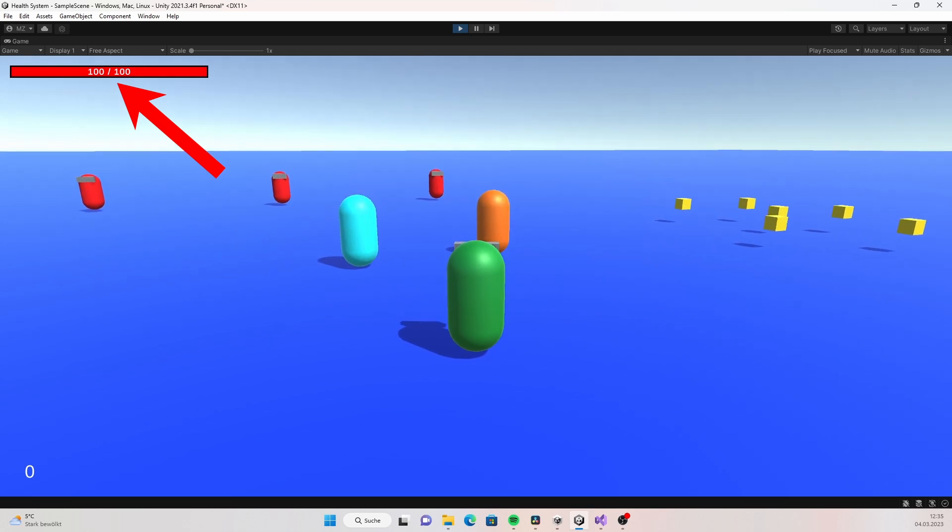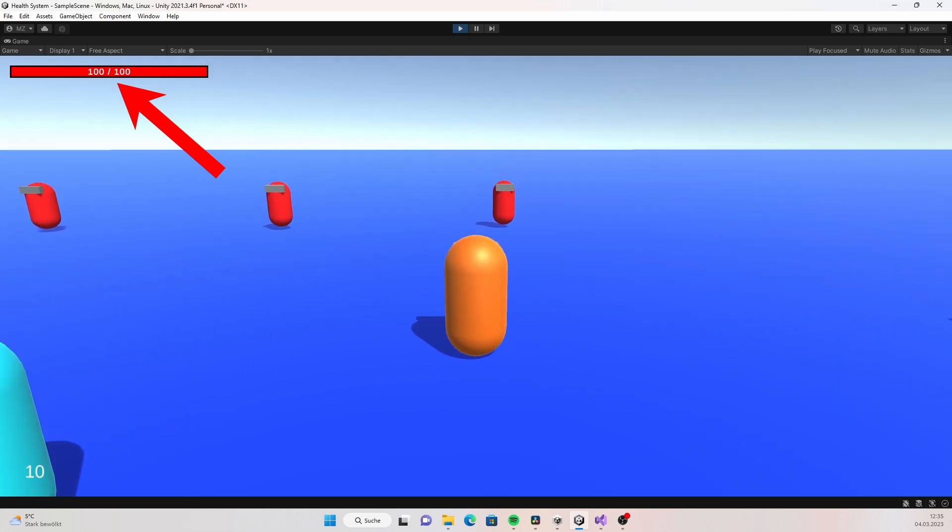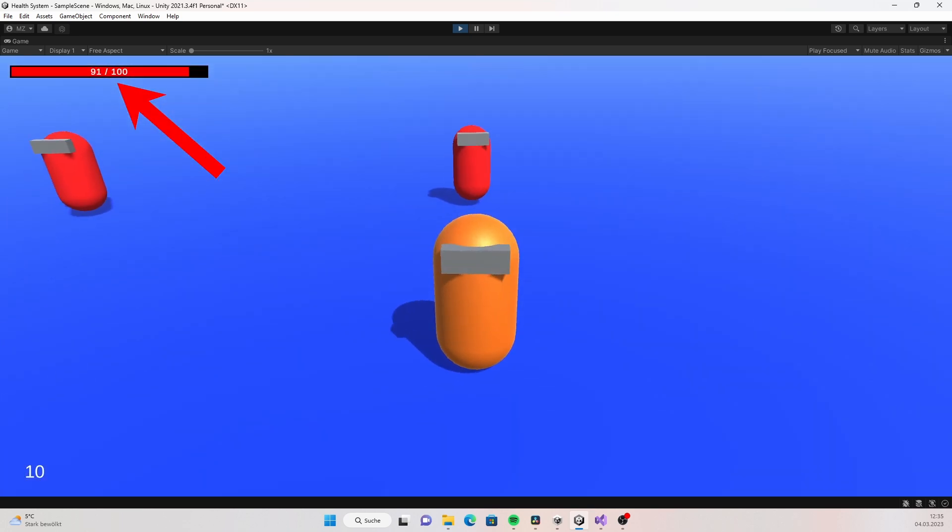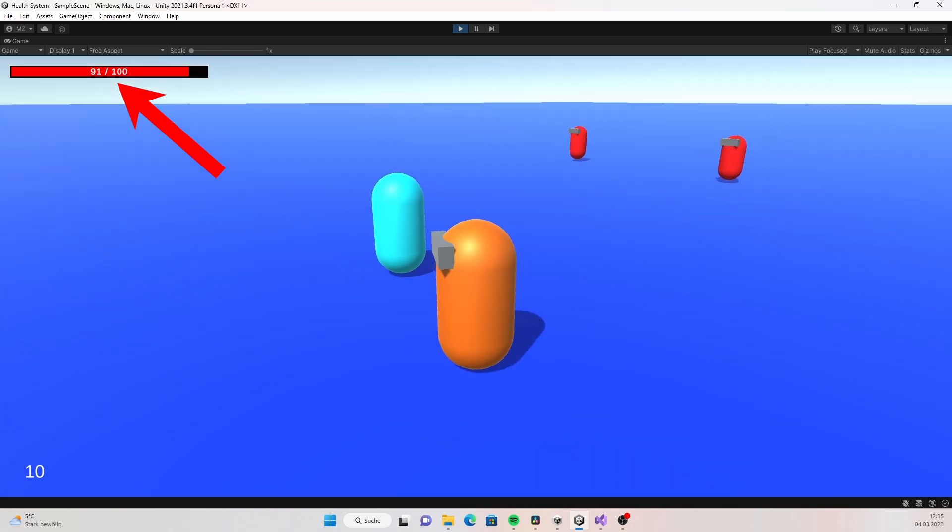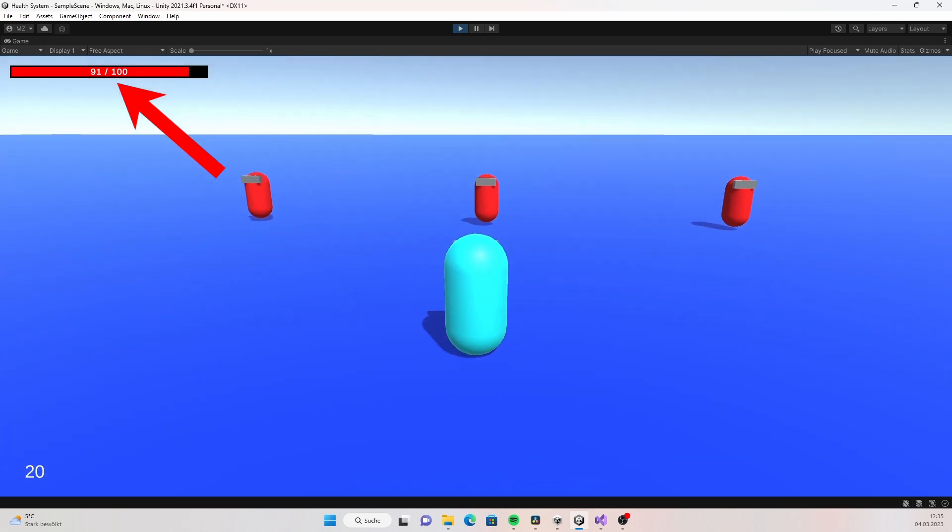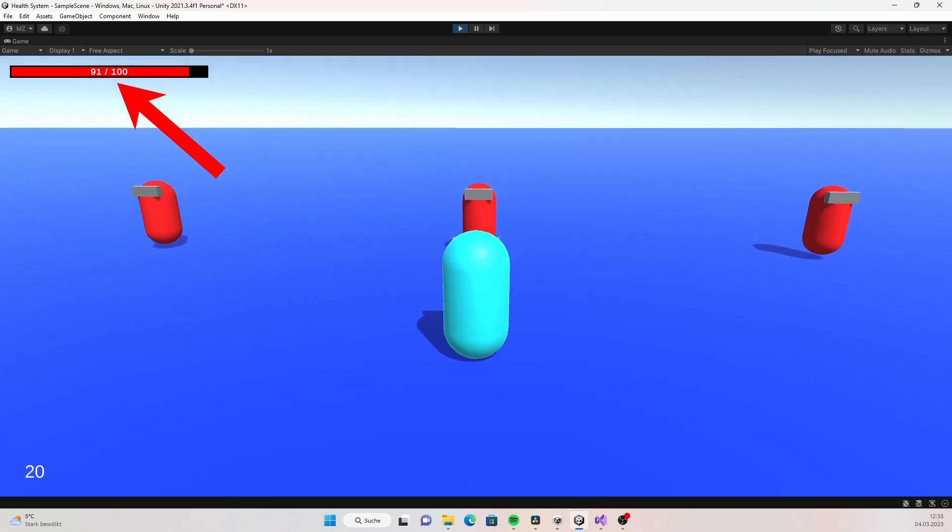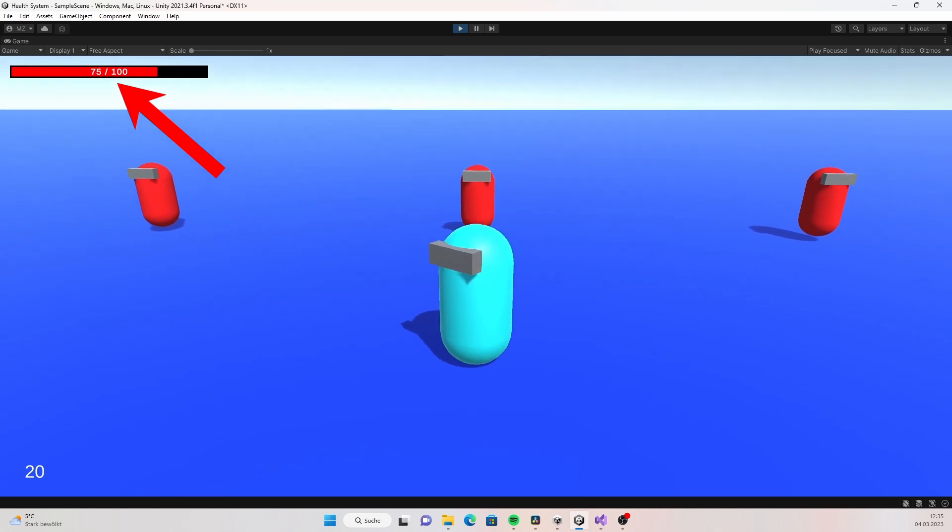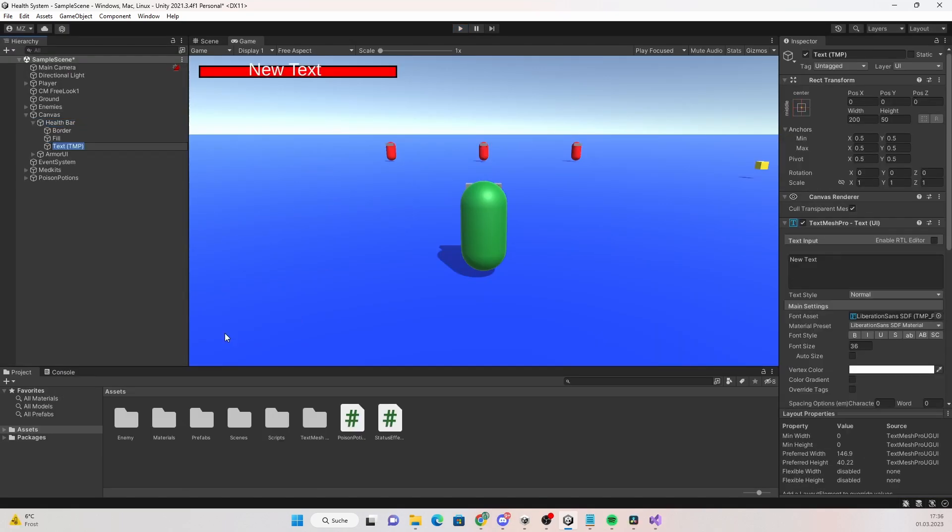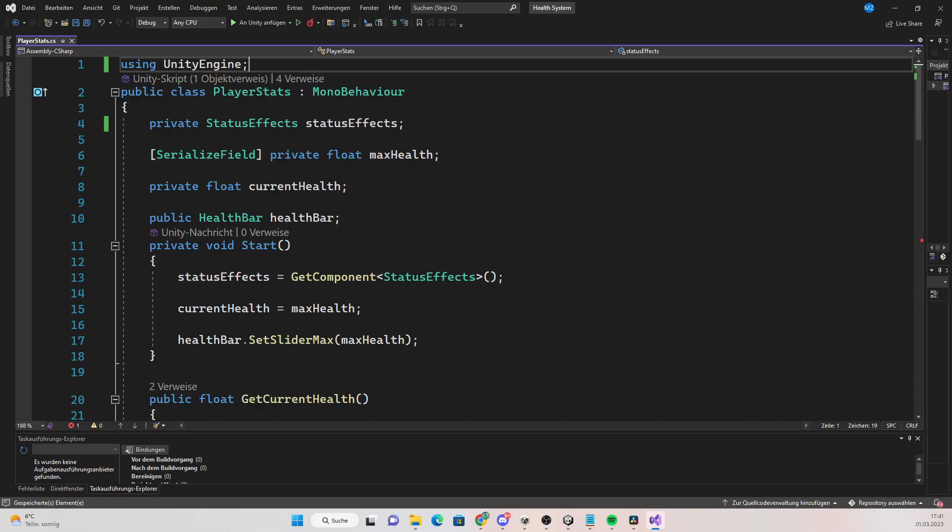Before we start with the armor system, let's make things easier by displaying the amount of health the player currently has. I recommend doing that, it will make everything easier because we can actually see the armor system working. Create a text and I will actually create a TextMesh Pro text because this looks a lot better than the standard text. Place it wherever you want it to be, I just placed it right on the health bar.